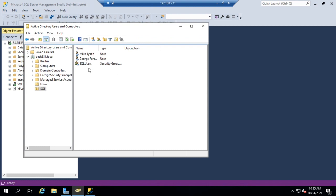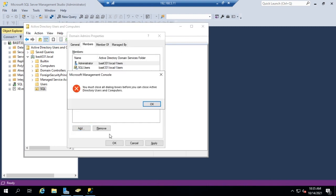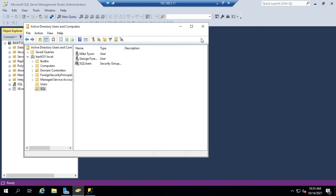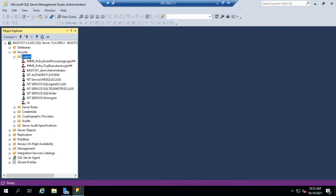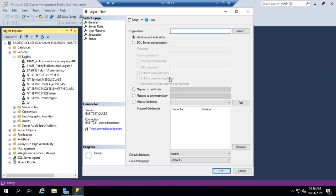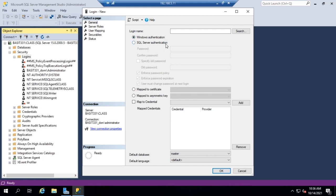I've got my users and my group created. I'm going to come back to SSMS, go to Security, then Logins — here are all of my existing logins. I'm going to create a new login by right-clicking and selecting New Login. Because I'm doing Windows authentication, I can set up Windows authentication or SQL authentication. Here is where I would set my password and password policies if I chose SQL auth, but with Windows authentication I can take advantage of Active Directory password policies.